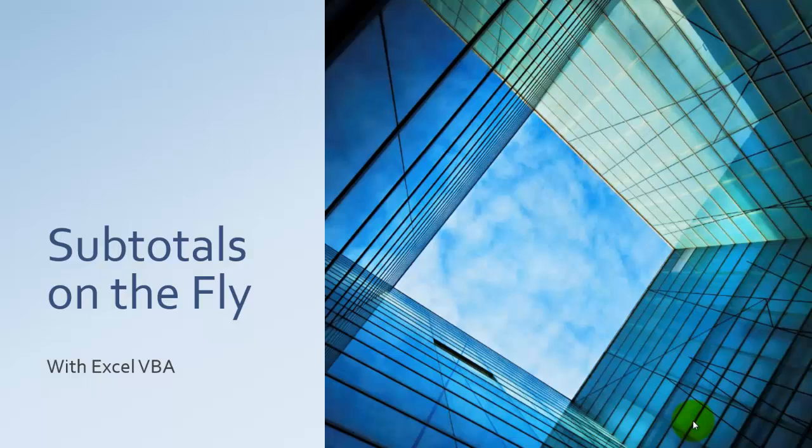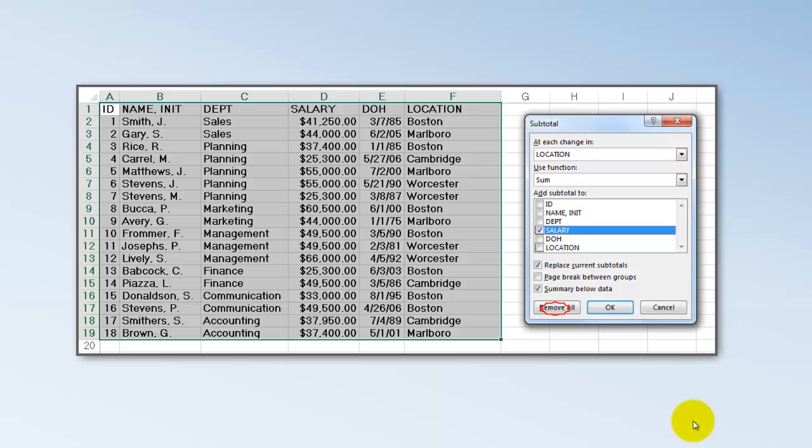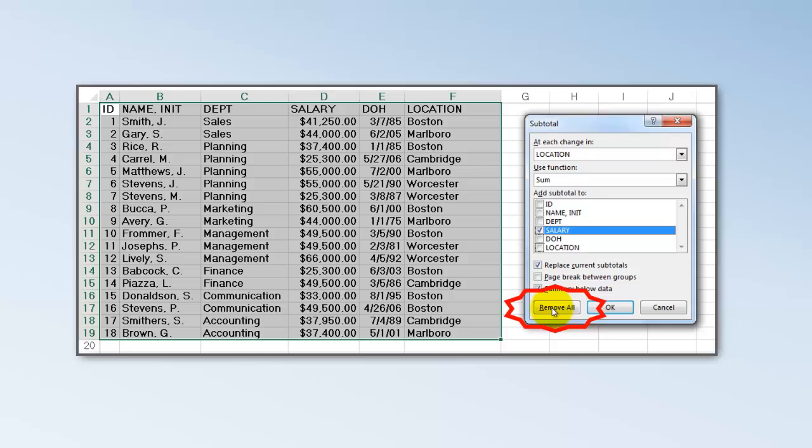In Excel you can easily create subtotals for your record sets. I will show you how to do that even more easily by using Excel VBA. Without Excel VBA you would probably use the subtotal dialog box and specify your settings. The problem with this is that when you remove them all, you cannot undo that. So you have to start all over by calling that screen. We are going to discuss how you can do that much easier with VBA.